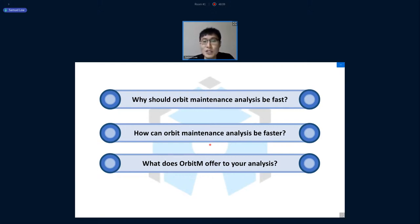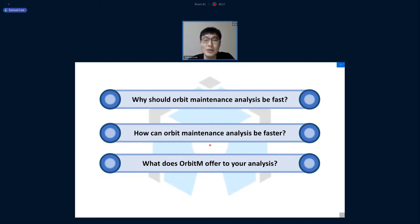In this presentation I want to touch on three main questions and how Orbit M can answer all of them. First: why should orbit maintenance analysis actually be fast? Second: how can it be much faster than current approaches? And finally: what Orbit M offers and how you can use this software.